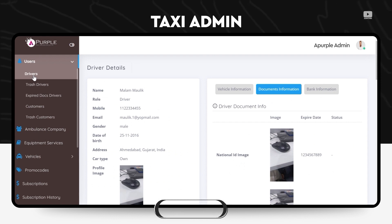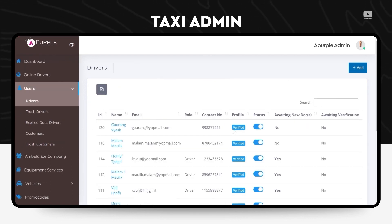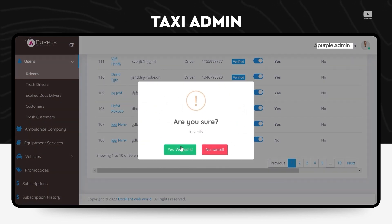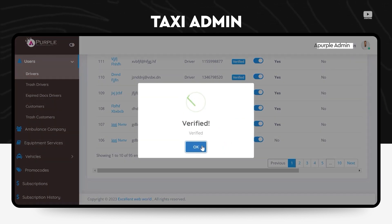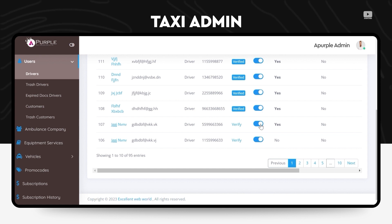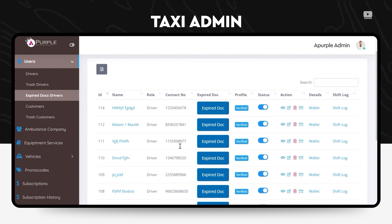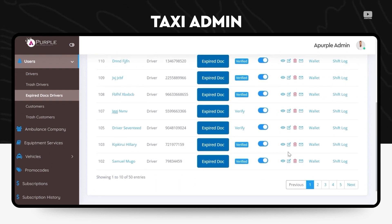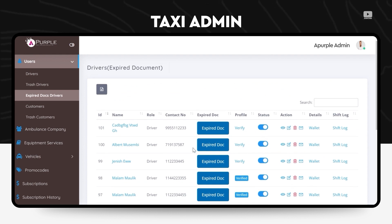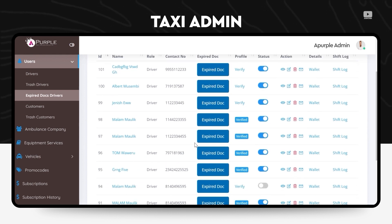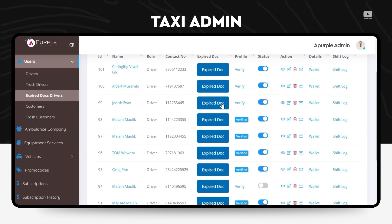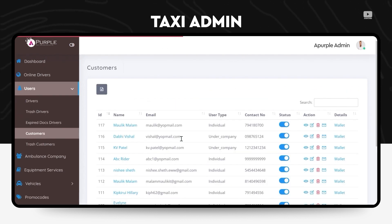You can also view every document over here. He can also verify or unverify the document, he can also put the status to verified or unverified. Under the expired docs, drivers, you can as an admin check what are the details of the drivers whose documents have expired and he can again give them an enable, he can verify them.